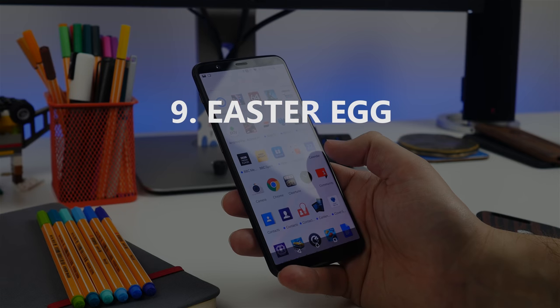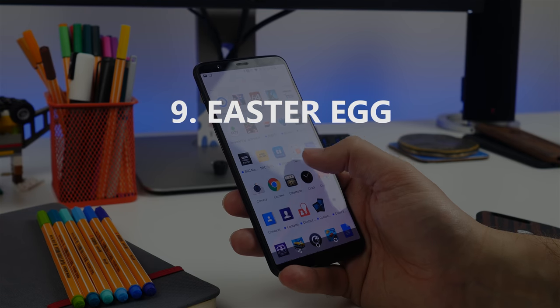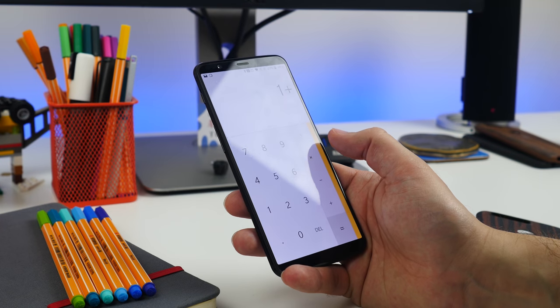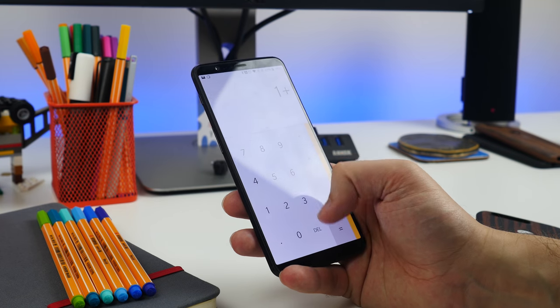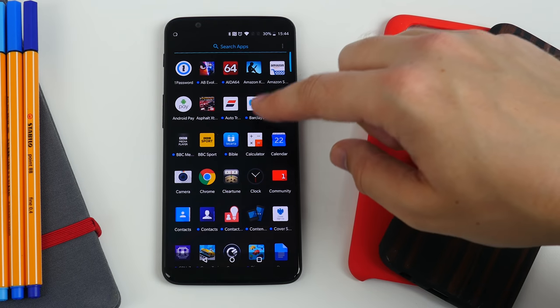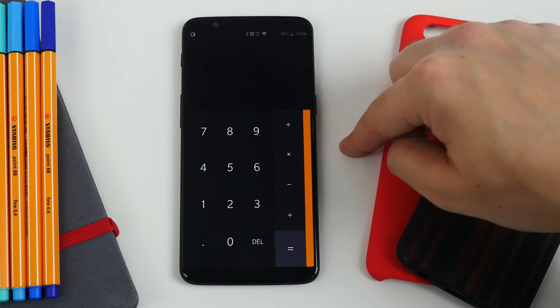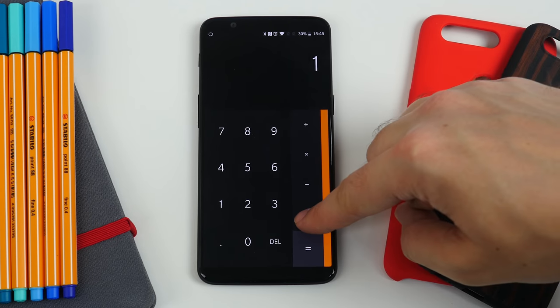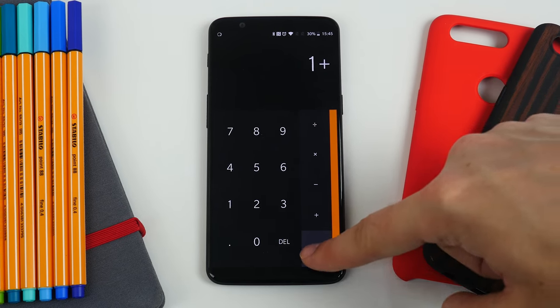And of course, lastly, is the Easter egg. As has been the case for some time now for OnePlus, there's an Easter egg to discover in the calculator. Type 1 plus equals and see what happens.